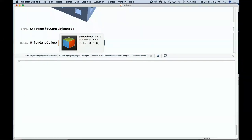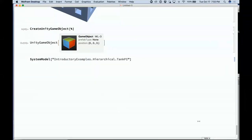Another thing related to this is System Modeler — a longstanding product of ours — which we are deeply integrating with Wolfram Language. That will allow us to represent a new class of things in the language: devices and machines.